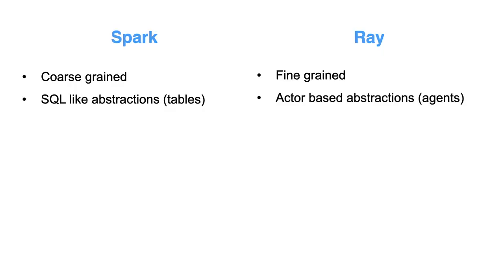Whereas in Ray, you have this actor-based abstraction. And Ray does have the task API that I mentioned before earlier in the playlist, but Ray's unique things, I would say are the actor-based API. So the task API in Ray is somewhat similar to the functions or transformations you have in Spark.